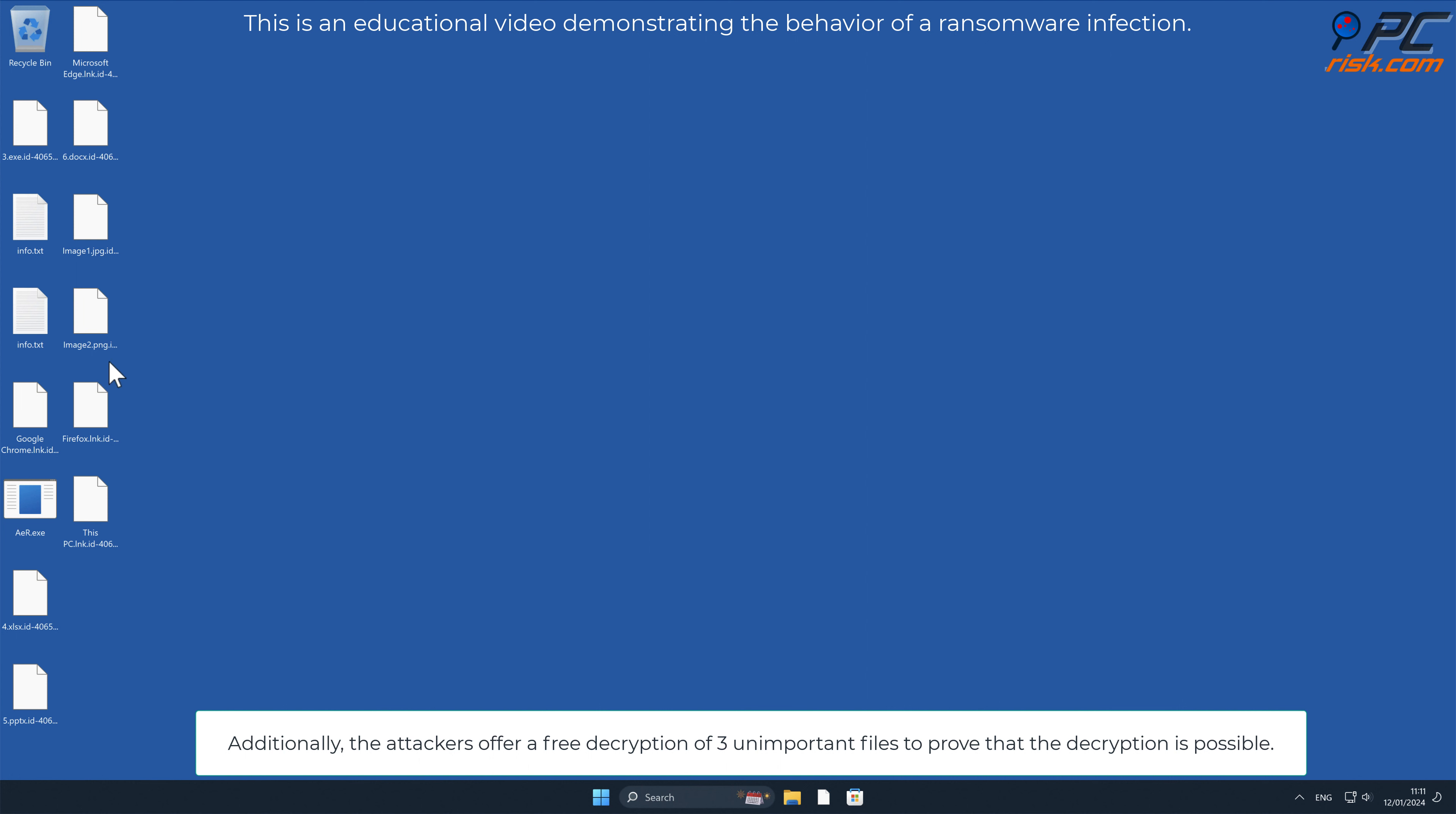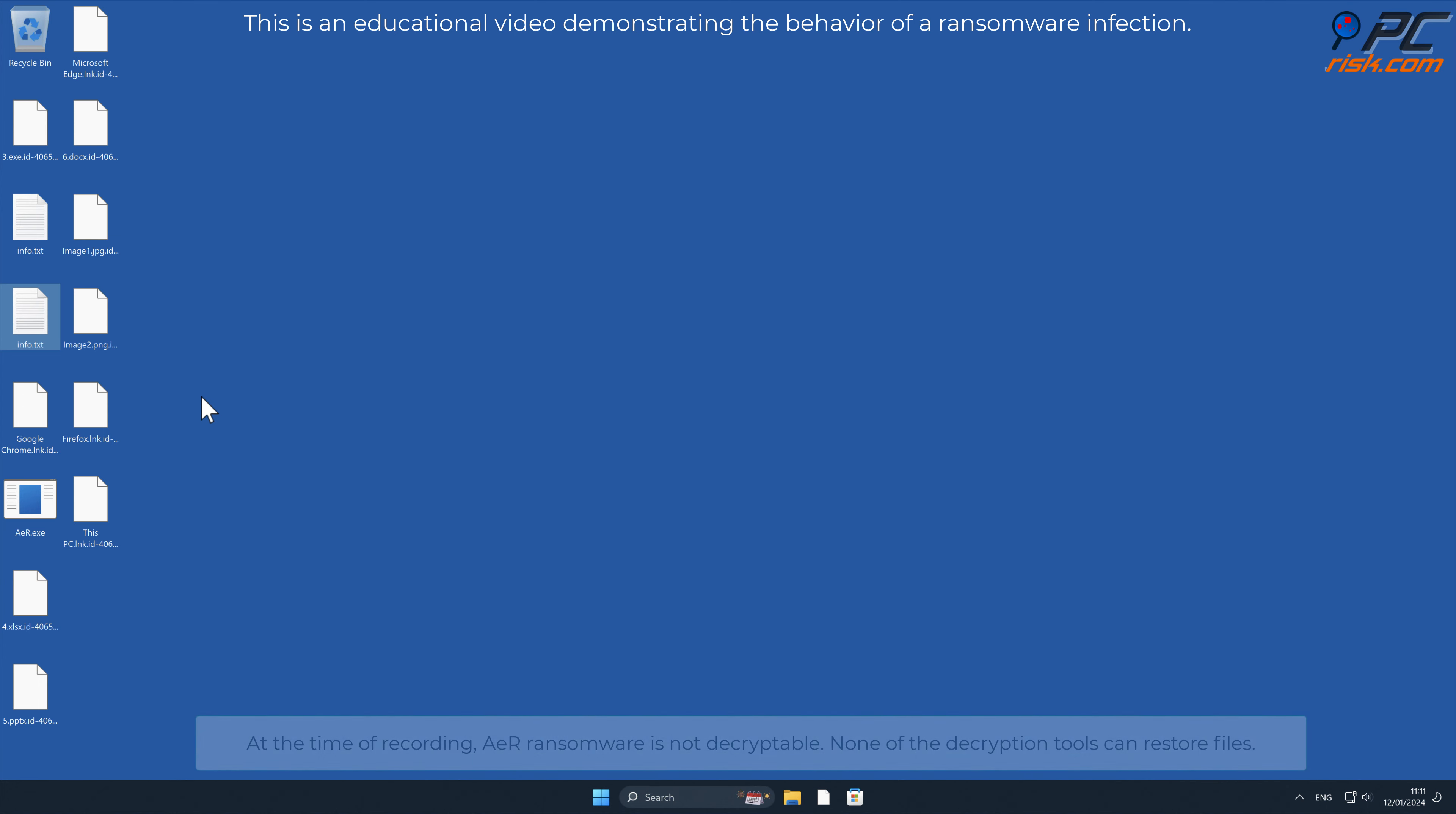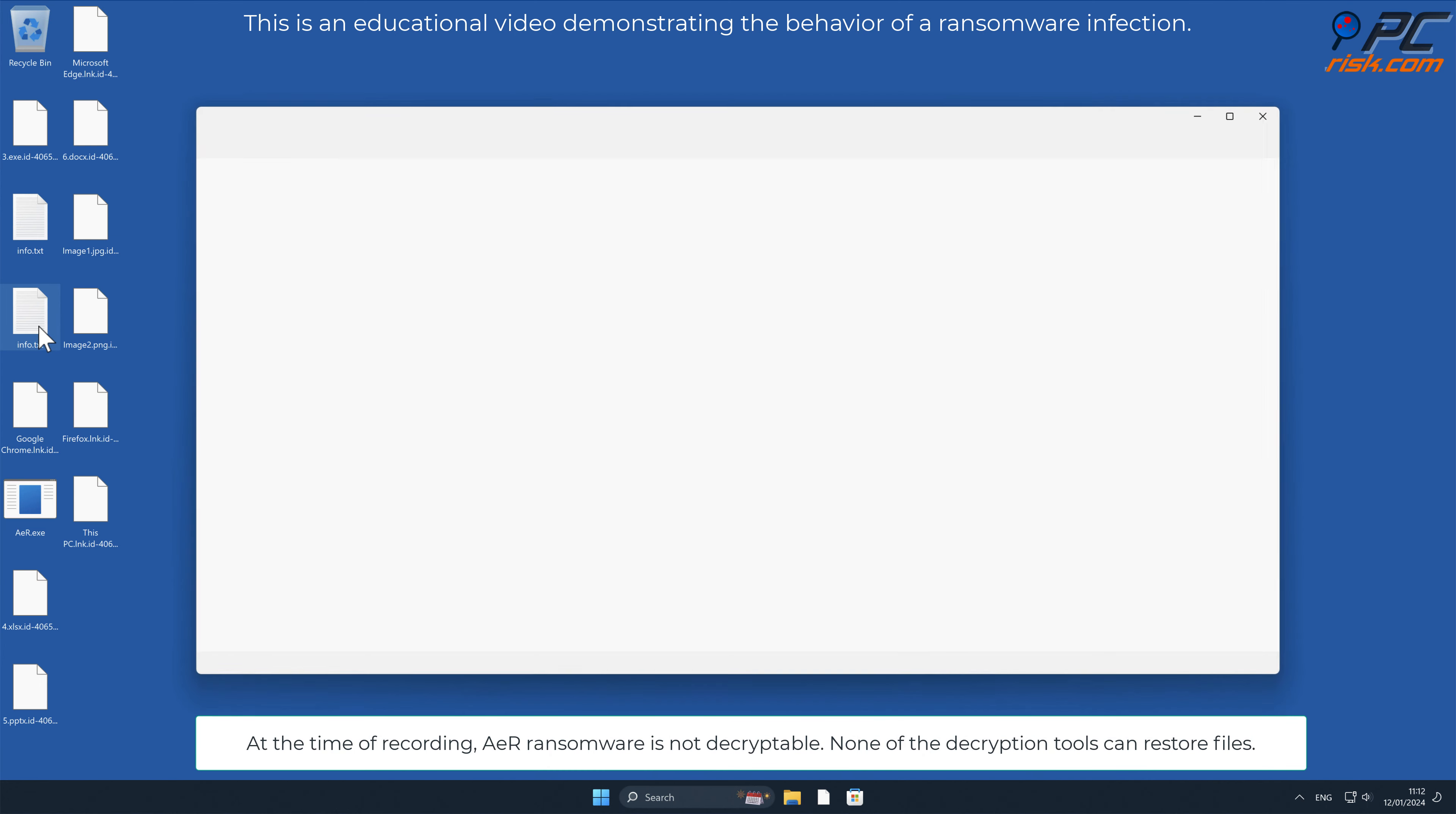Additionally, the attackers offer a free decryption of three unimportant files to prove that decryption is possible. At the time of recording, AER ransomware is not decryptable. None of the decryption tools can restore files.